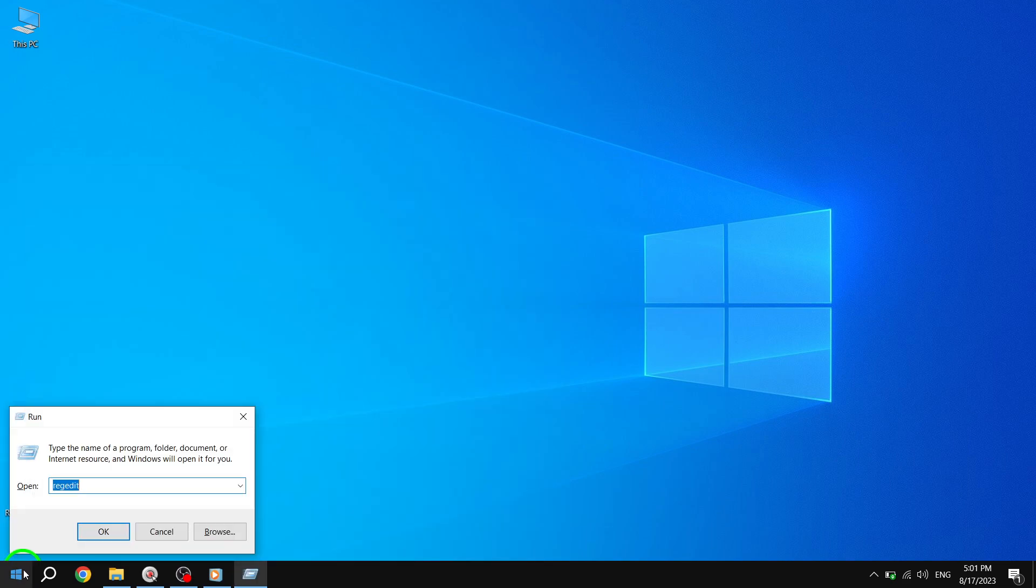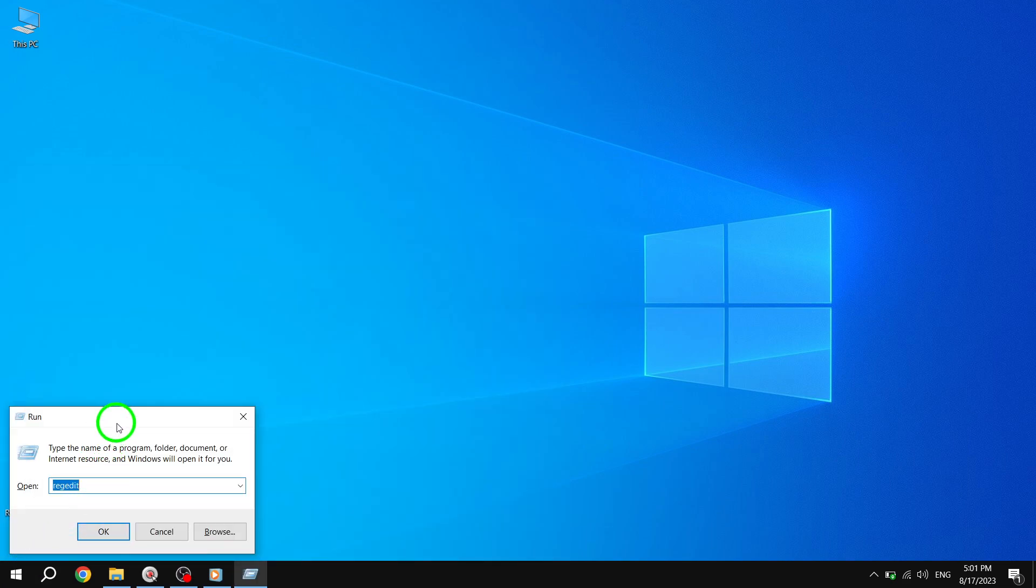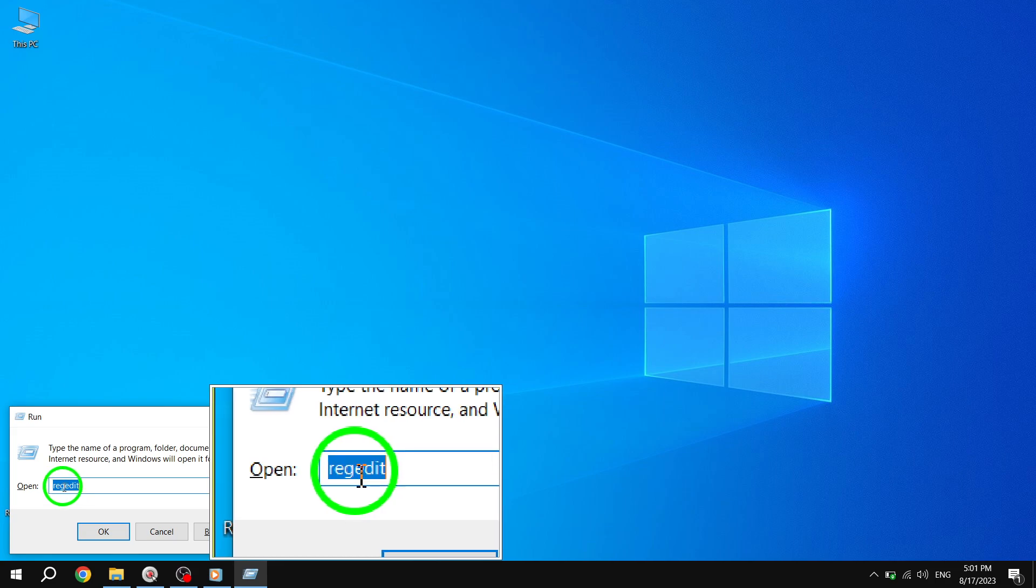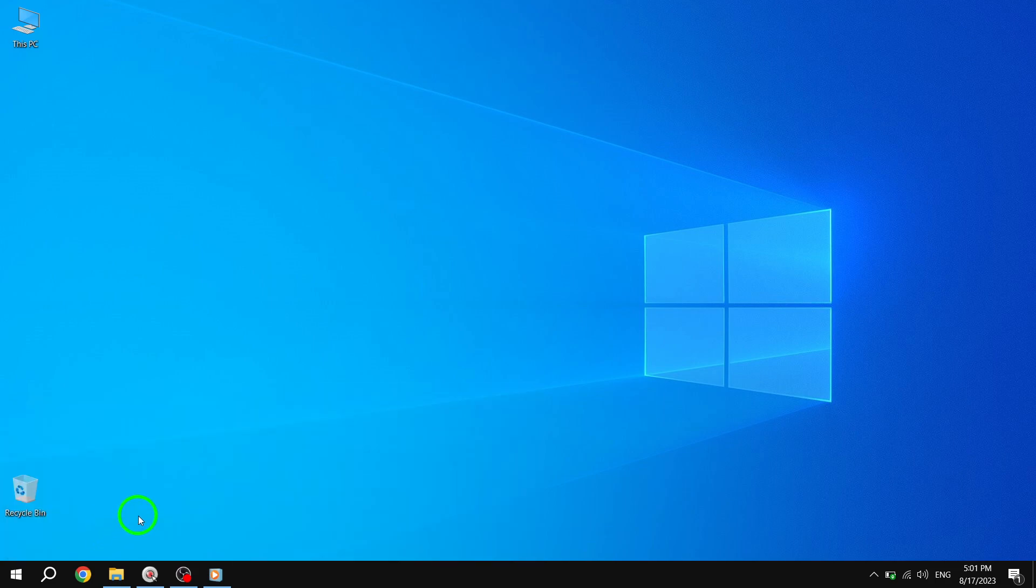Step 2. In the Run dialog box, type RegEdit and press Enter. This will open the Registry Editor.